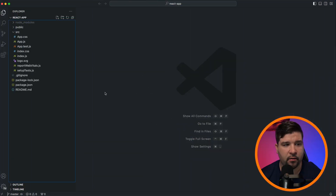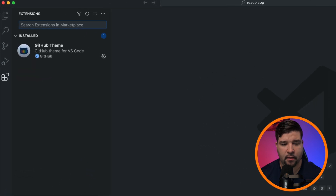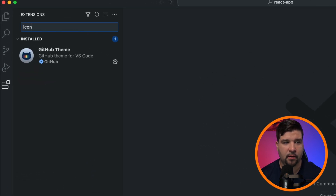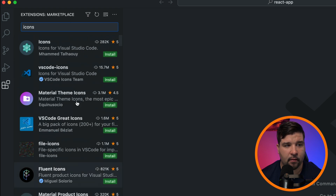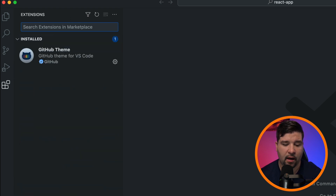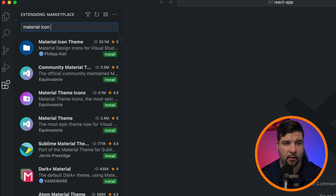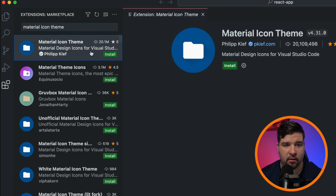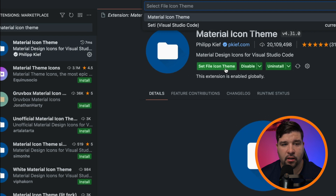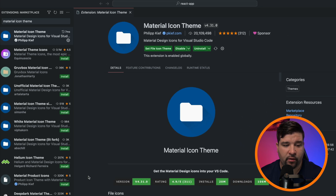Before we get started with those icon themes, let me show you how to install and activate an icon. The first thing we need to do is come over to the Extensions panel and search the marketplace for icons. We get a lot of icon themes to choose from. If you know the specific name, you can type that in — for example, typing 'Material Icon Theme' will bring it right up. Click Install and it'll prompt you to activate it.